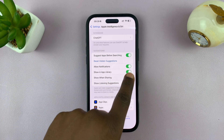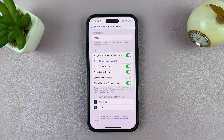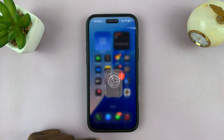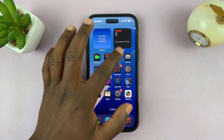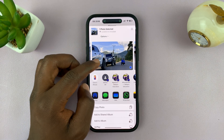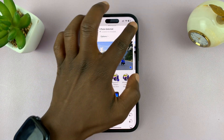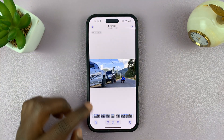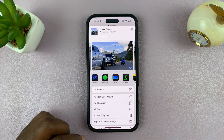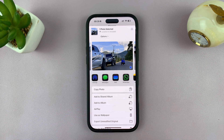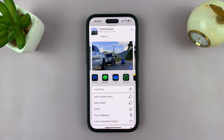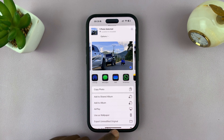You want to disable that toggle. Once you disable it, when you go to share a picture, you can see there are no more contact suggestions shown.